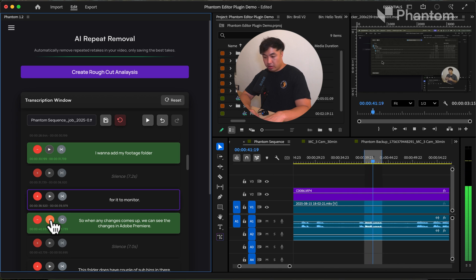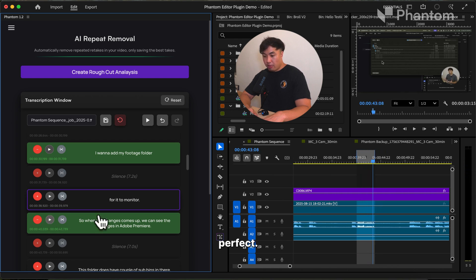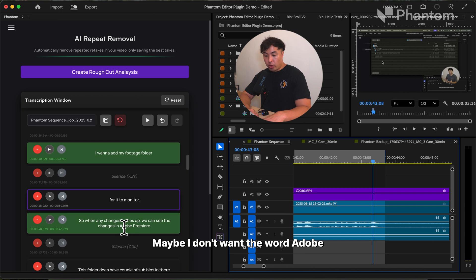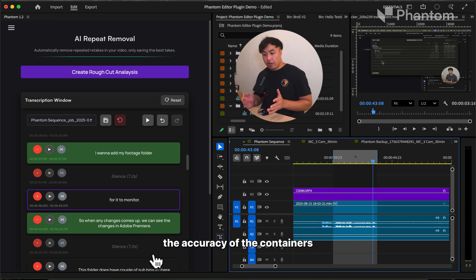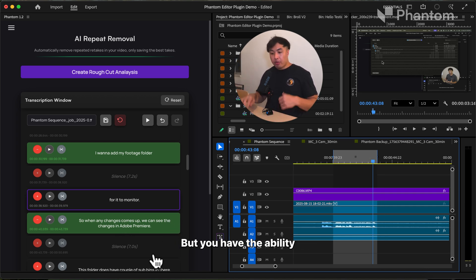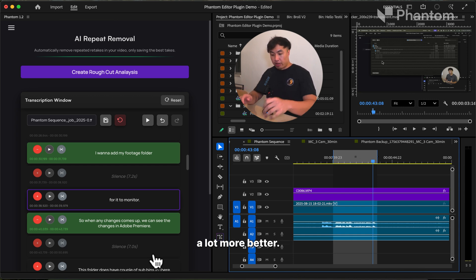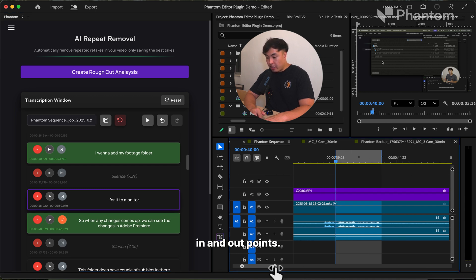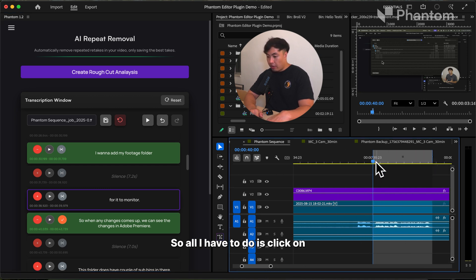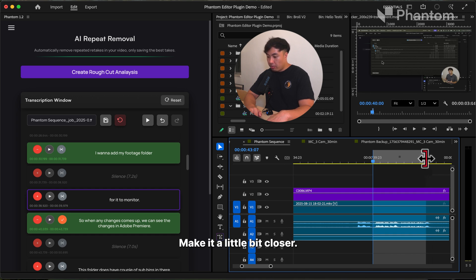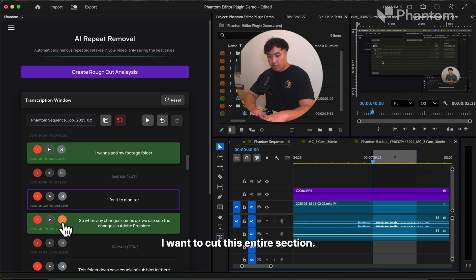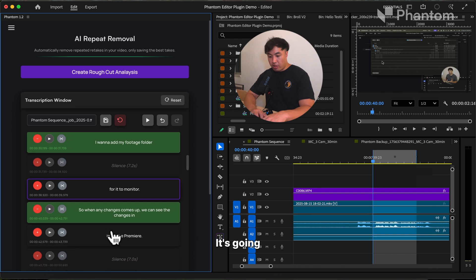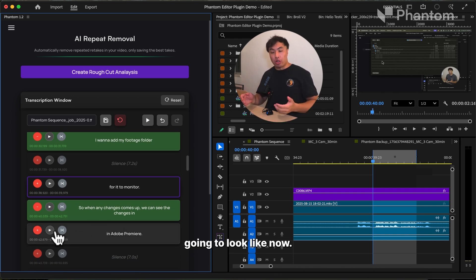So when any changes come up, we can see the changes in Adobe Premiere. Let's zoom in a little bit. Maybe I don't like the word 'Adobe Premiere'. I can also adjust the accuracy of the containers, because AI is never really perfect, but you have the ability to make the accuracy a lot better. I'm going to click on here, which will allow me to adjust the accuracy of the in and out points. I'll click on it, choose the out point, make it a little bit closer, and cut this entire section. It's going to update the containers of how it's going to look now.